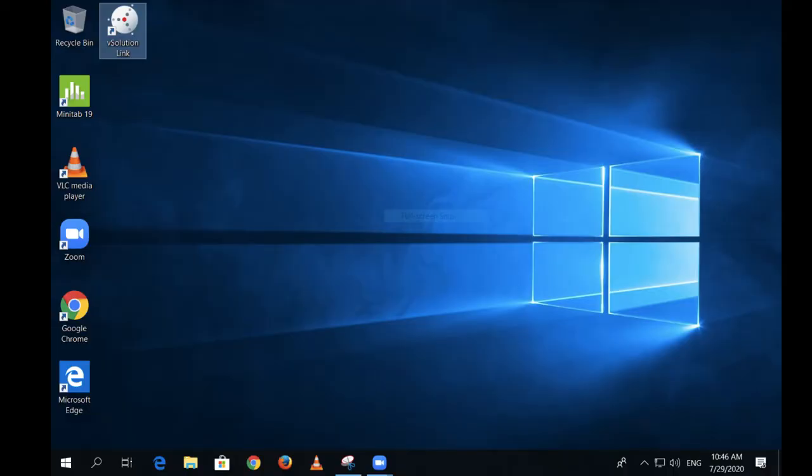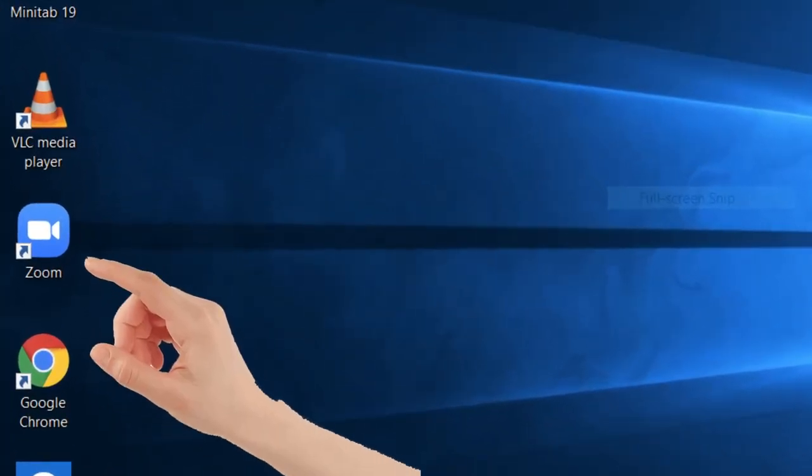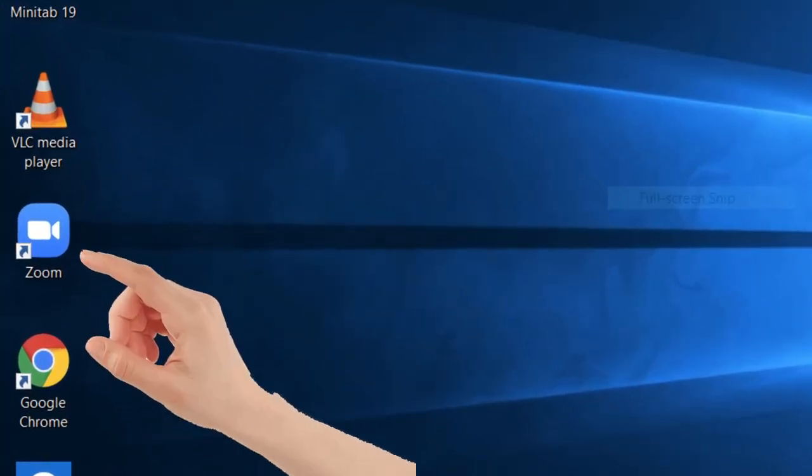The first thing we'll do is wake up the computer and log in. Then click on the Zoom link from the desktop.